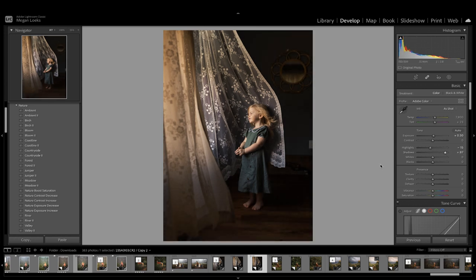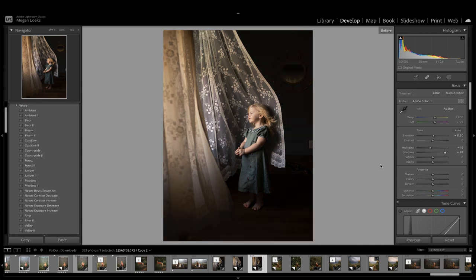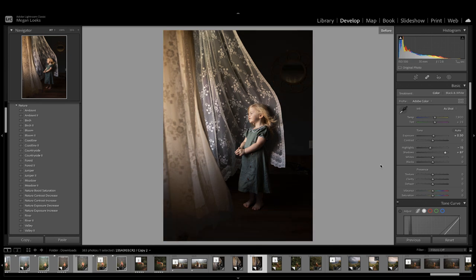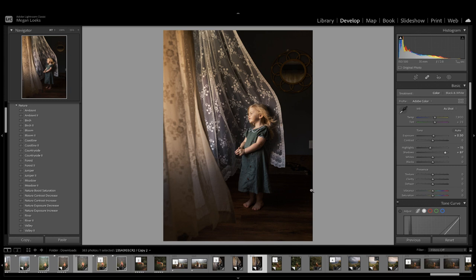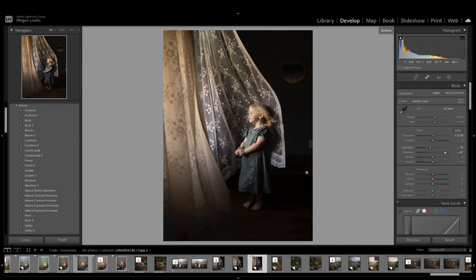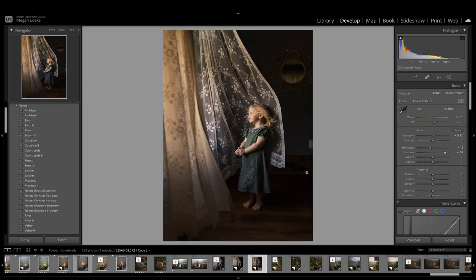So you can see that's the before. This is the after. Kind of warmed some things up, kind of gave it a vintage look. But then I also, like I said, lifted the shadows a little bit because they were just so dark because she is close to the window and it's strong lighting. But I really love how this turned out just with some simple adjustments here.